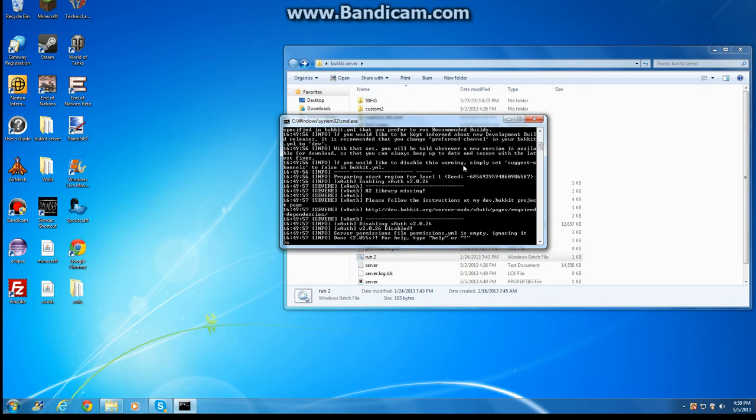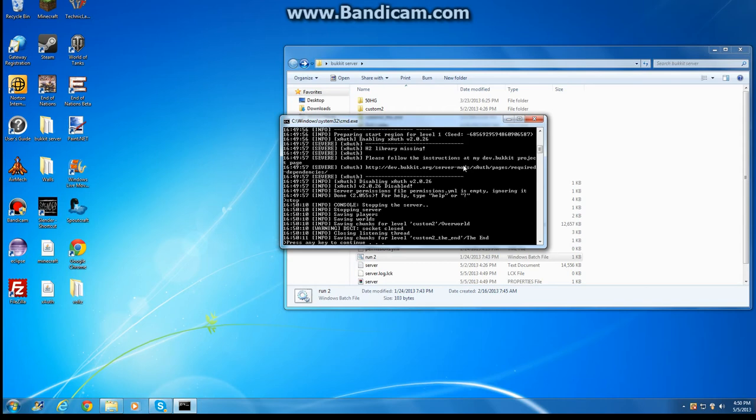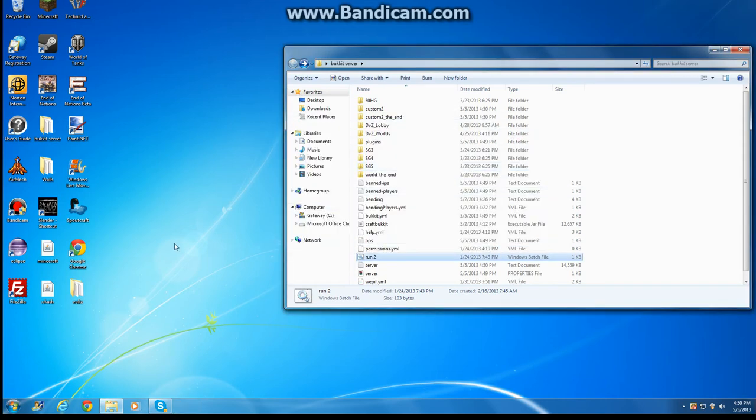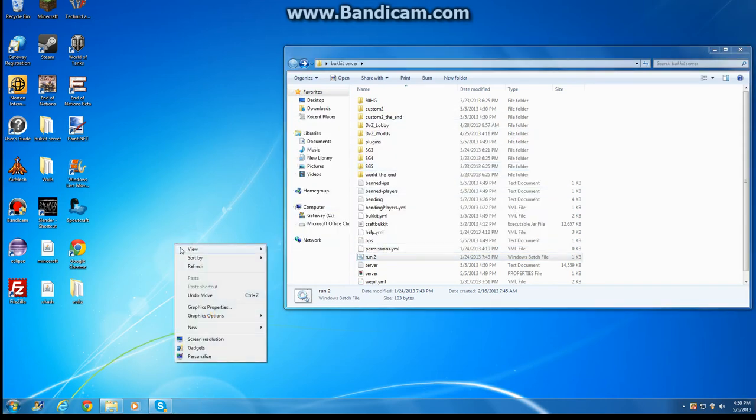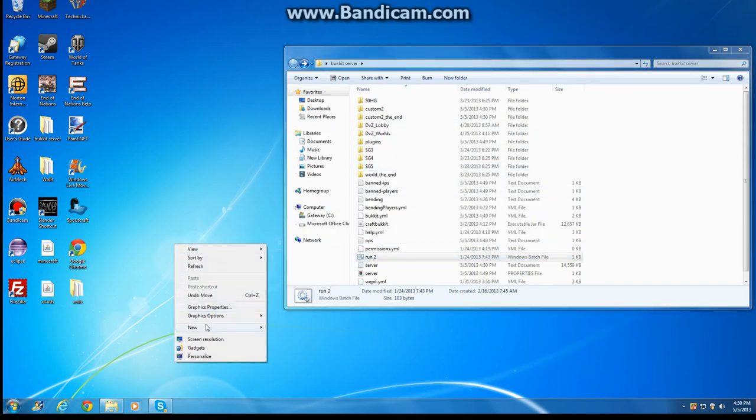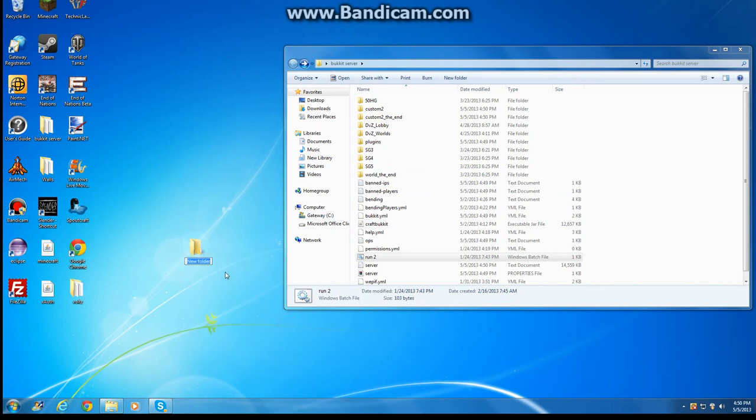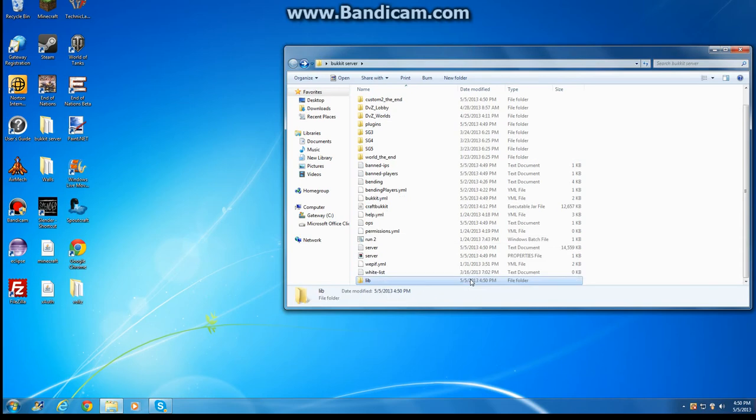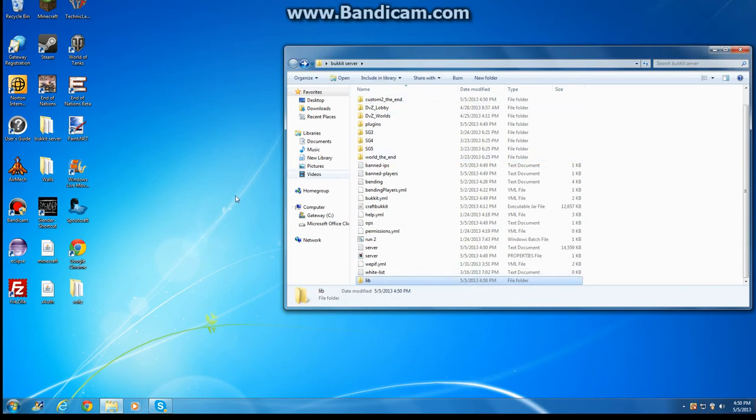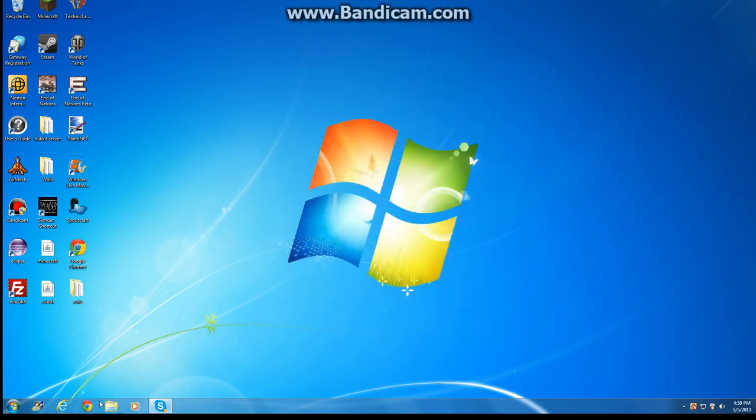What you're going to do next is type stop into your console. Now you're going to want to make a folder called lib, which is short for library. Put it into your bucket server folder, close that for now.